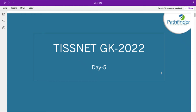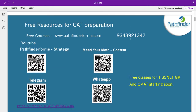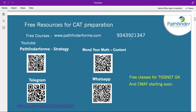Welcome to day 5 of TISNET GK for anyone appearing for the TISNET 2022 examination. If you have liked our videos, please subscribe to our channel Pathfinder for more videos which are similar in nature.